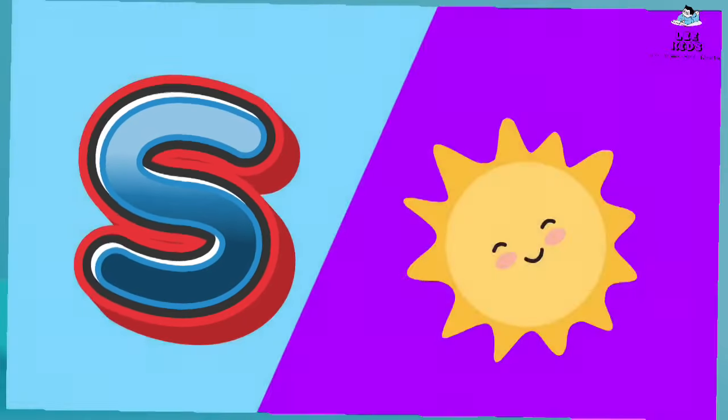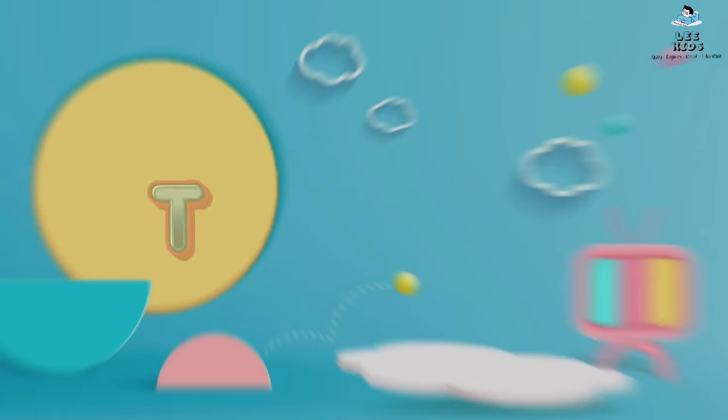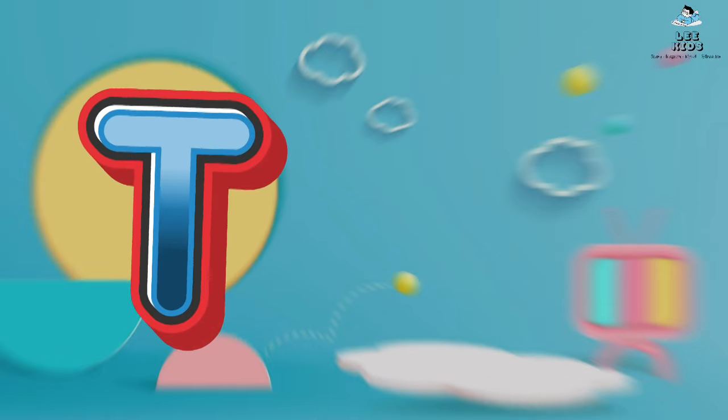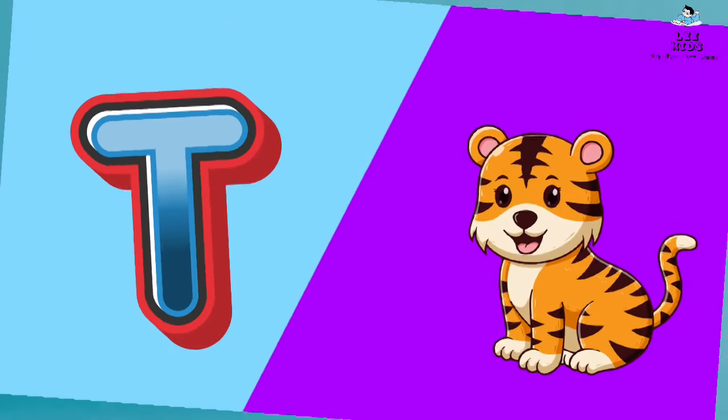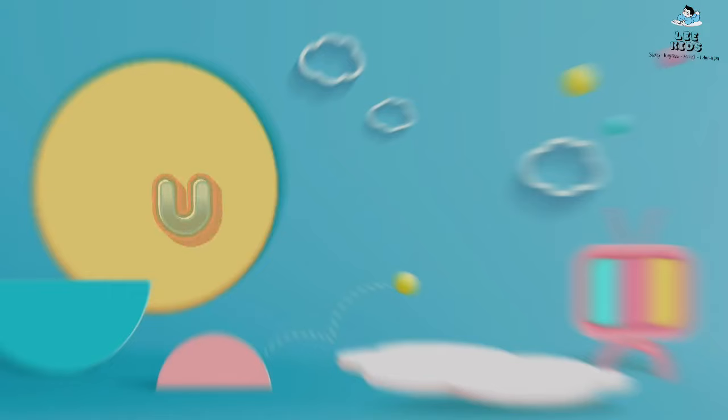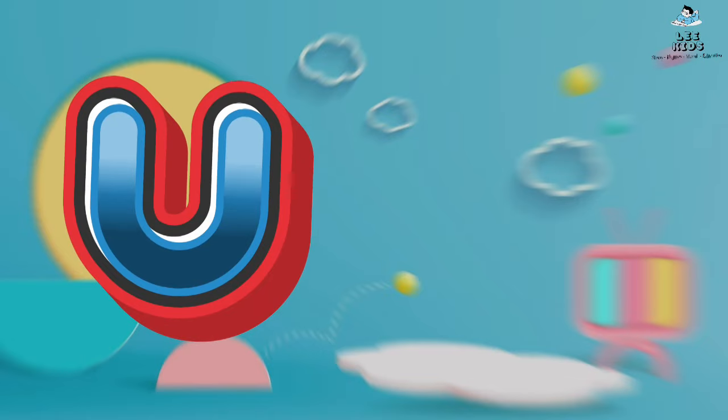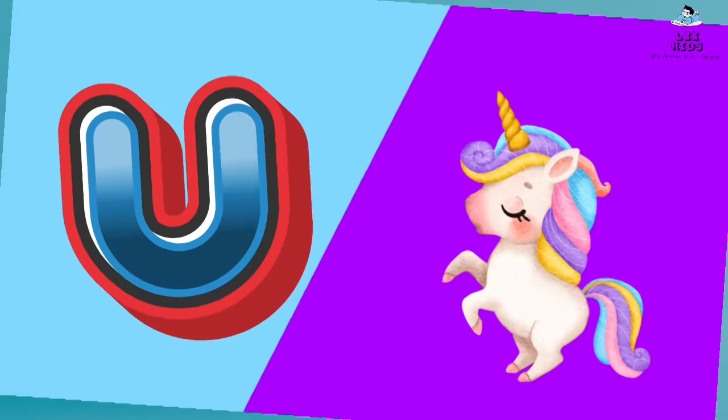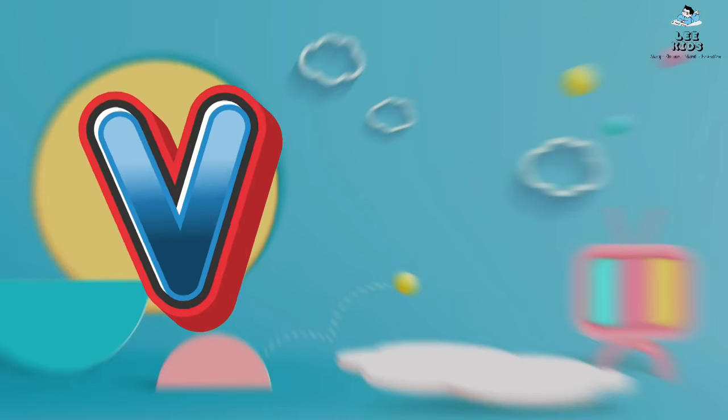T for Tiger, U for Unicorn, V for Violin.